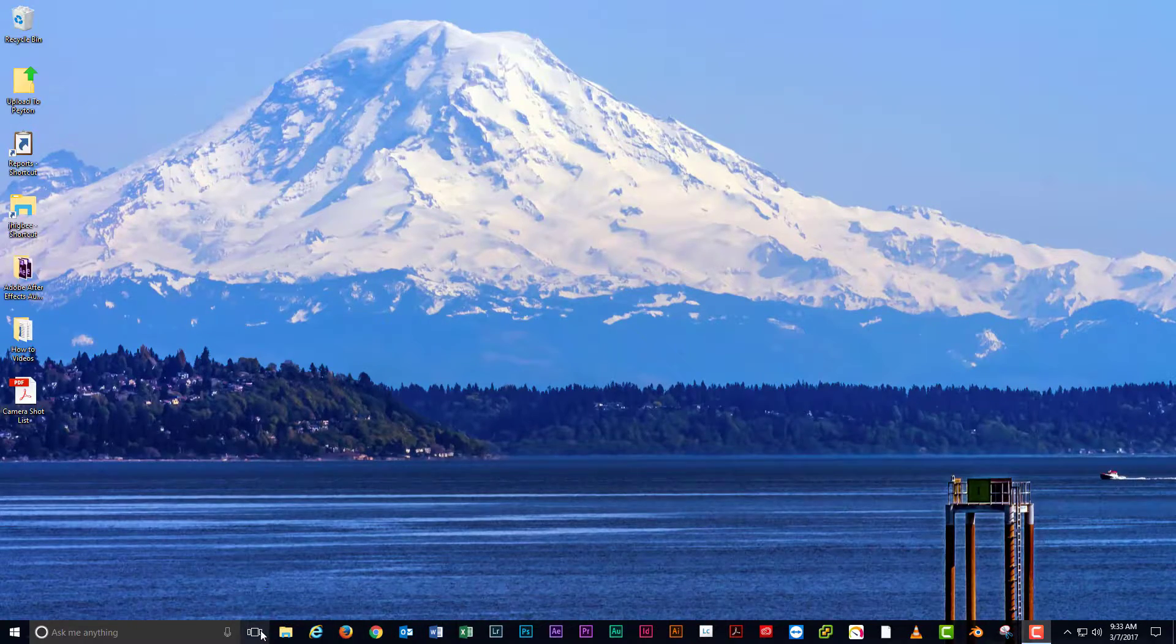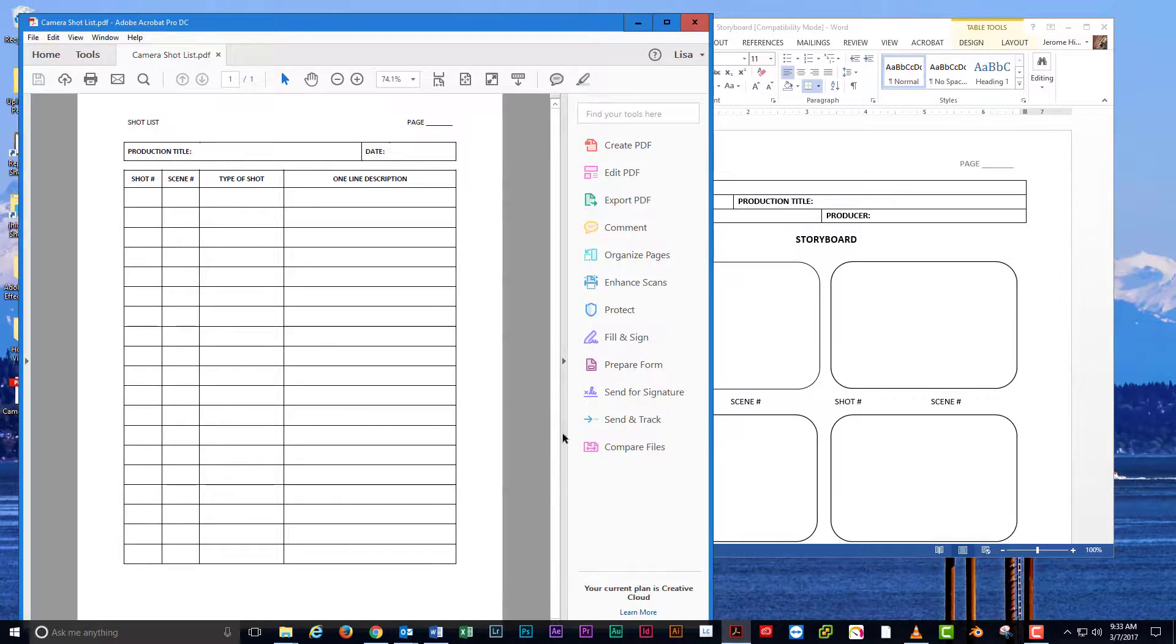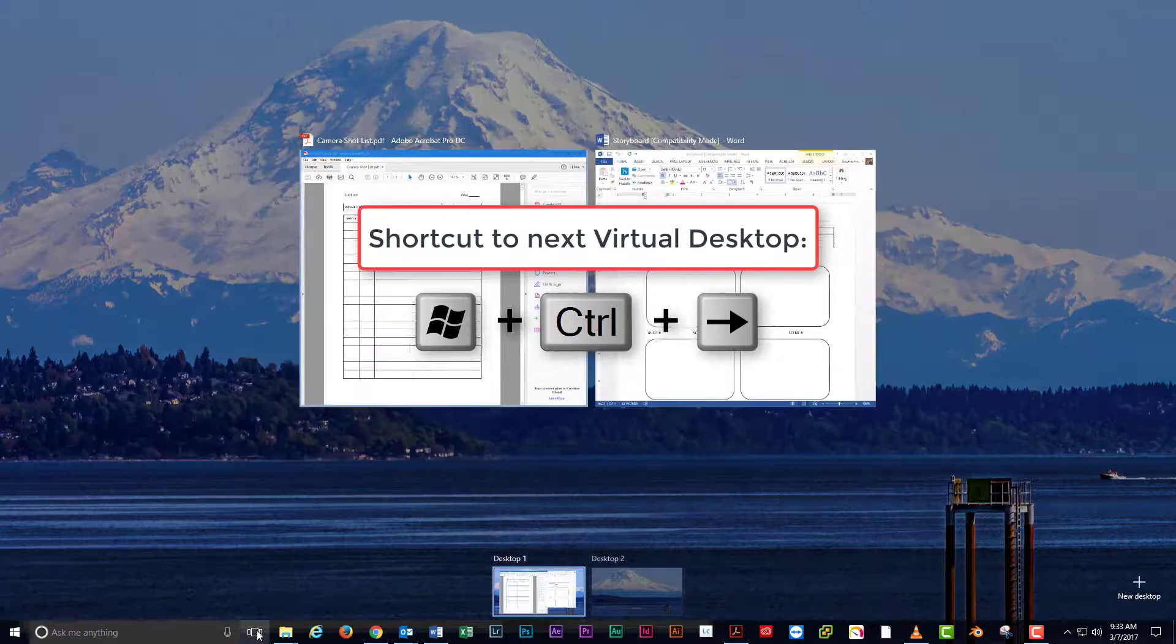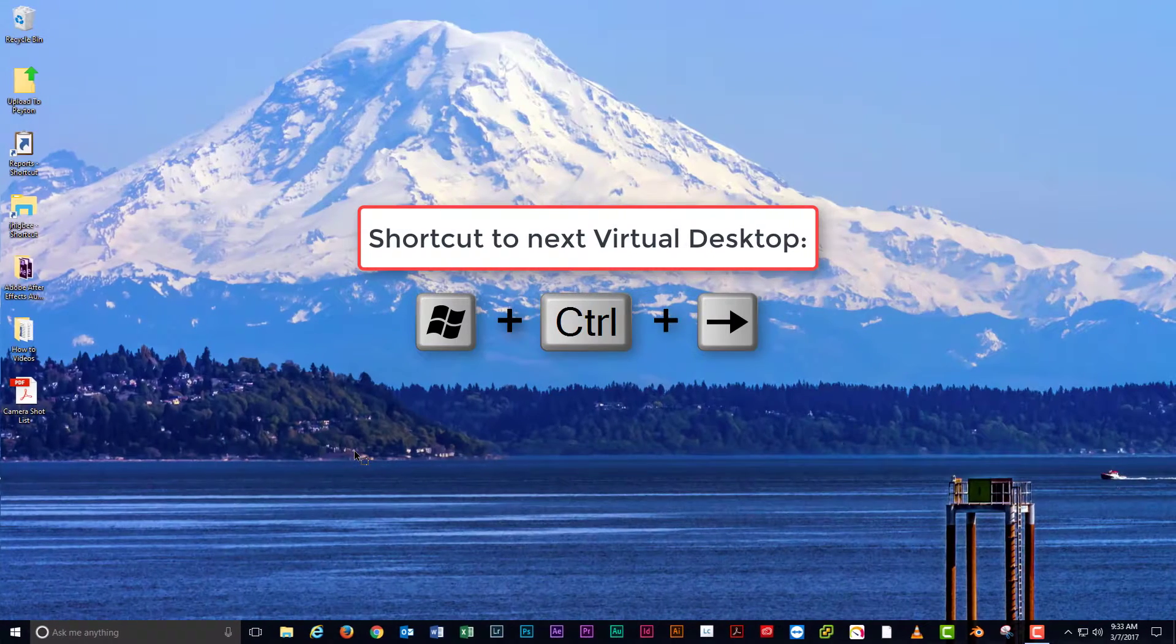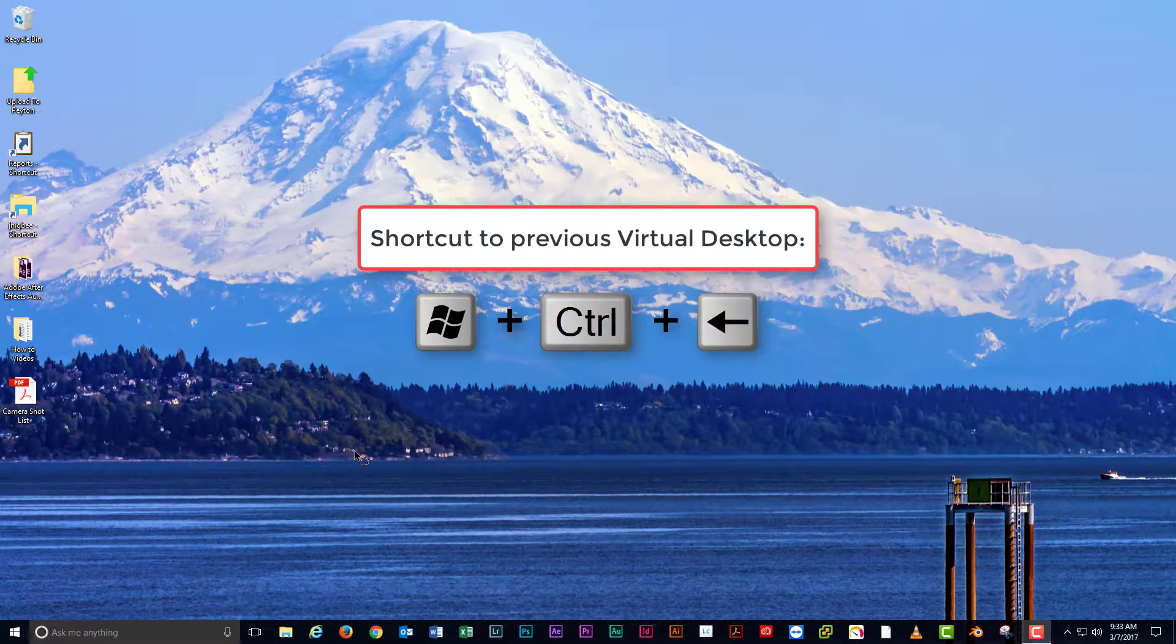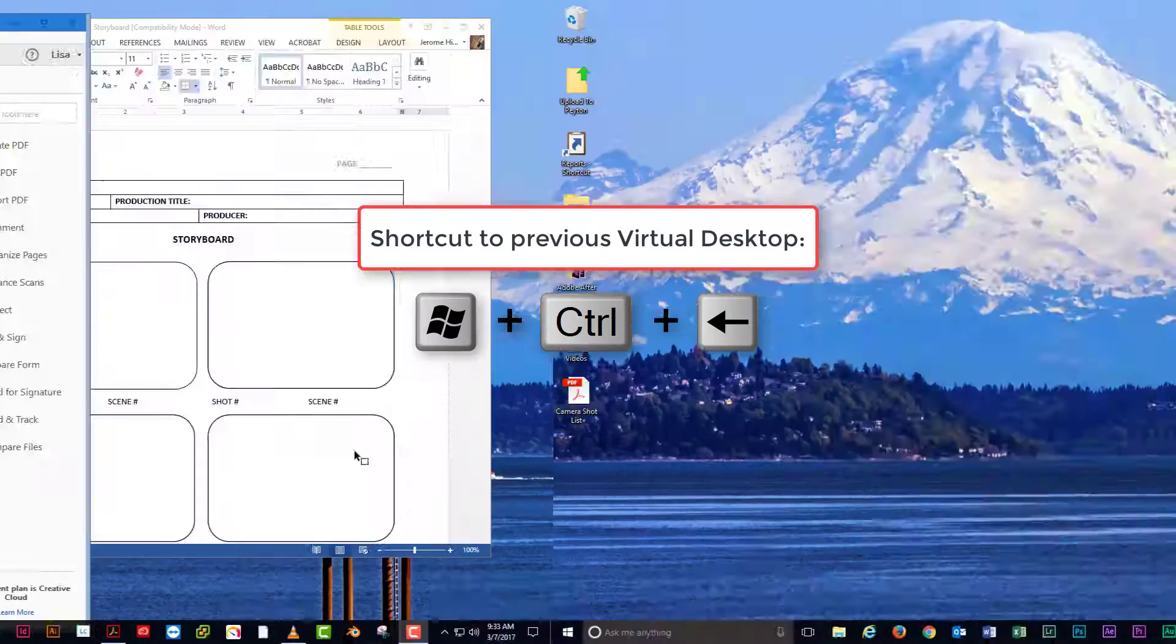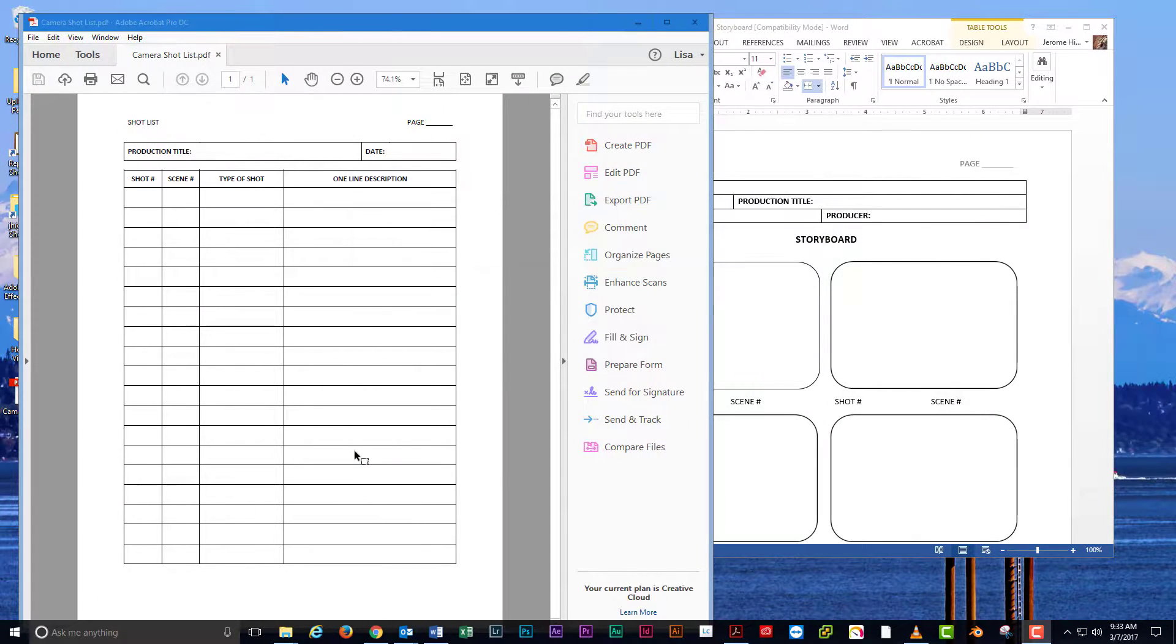Want an even faster method to move between desktops? Press the Windows key plus control plus right arrow to switch to the next virtual desktop. Press the Windows key plus control plus left arrow to switch to the previous virtual desktop.